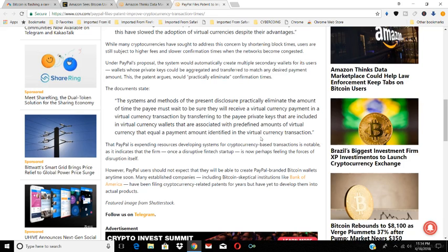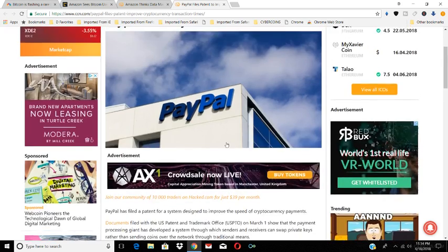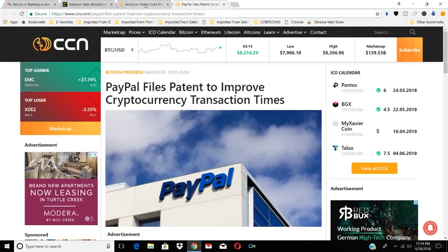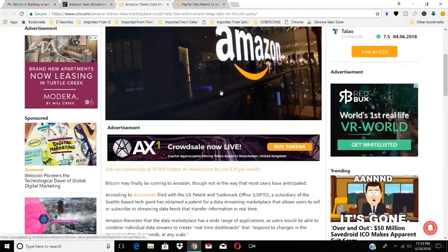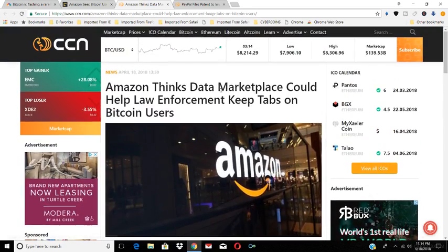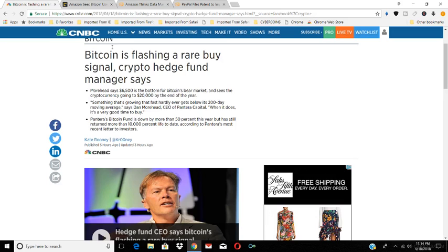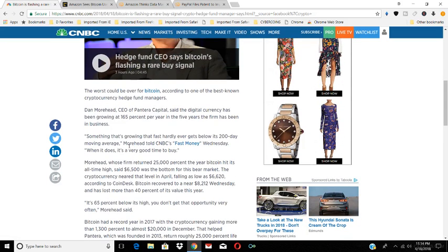So guys, tell me what you think about this video and what you think about PayPal and their patent, and what you think about Amazon's data marketplace and what they're trying to do. And also let me know what you think about the Bitcoin buy signal. Are we at the bottom now? Should we be buying now? This is what Pantera Capital's Dan Moorhead thinks. He thinks this is the bottom and we should be buying and getting in.